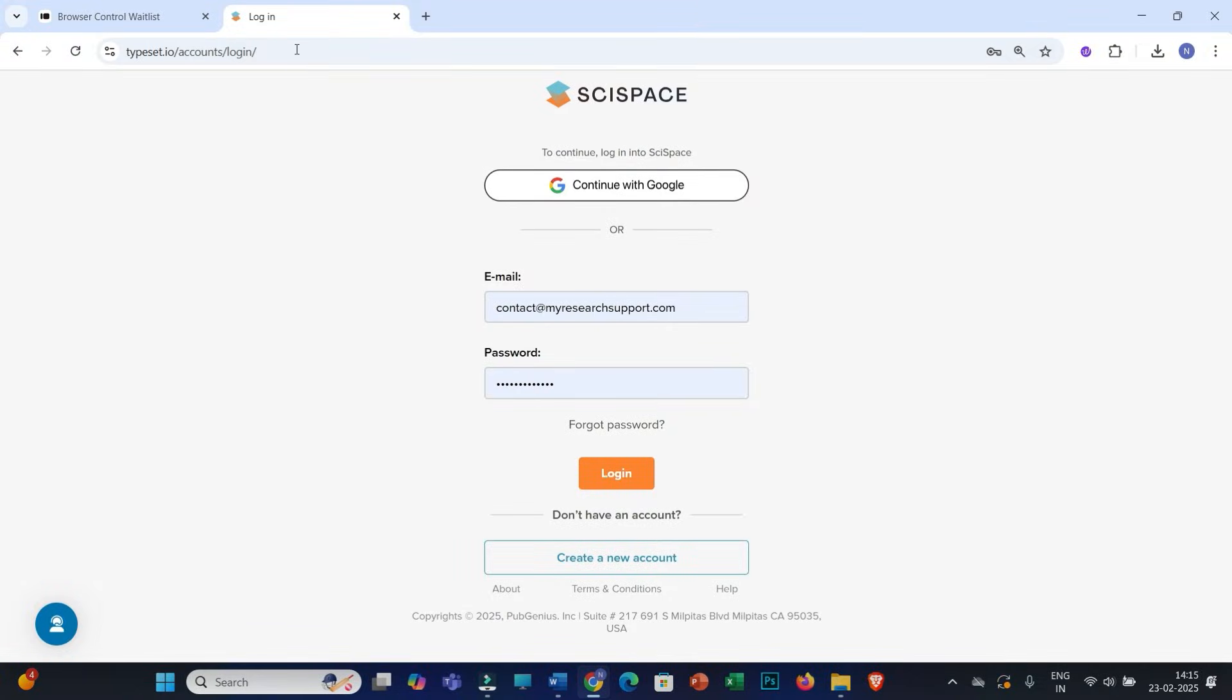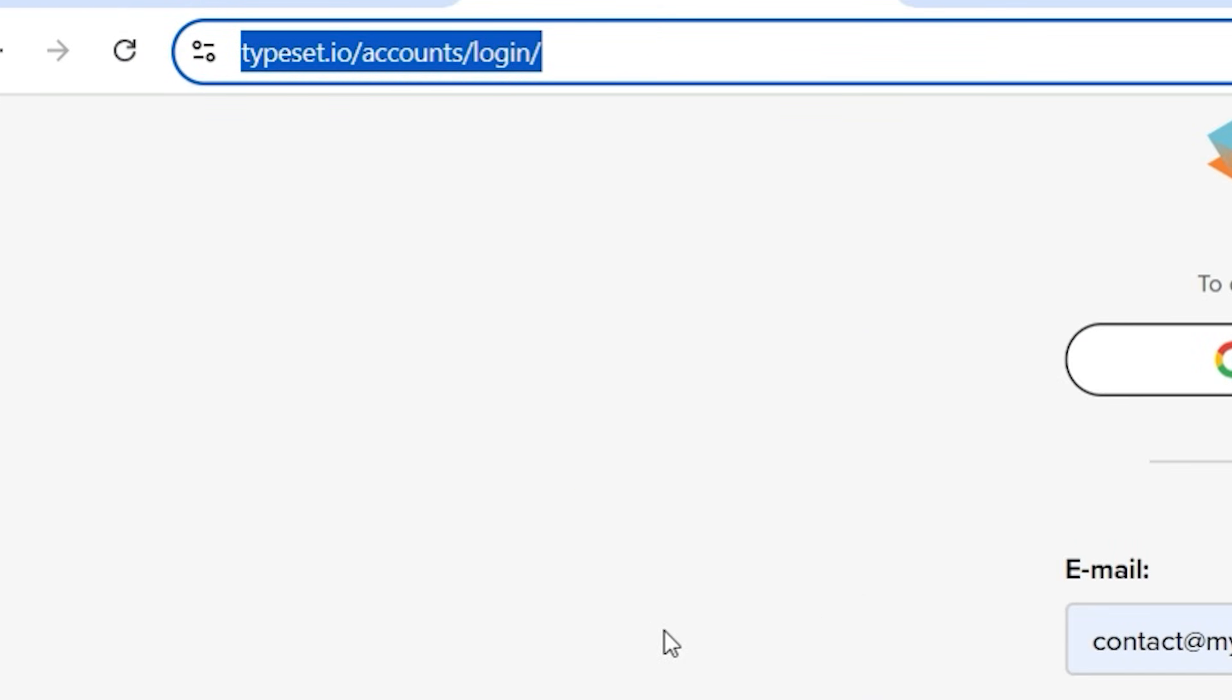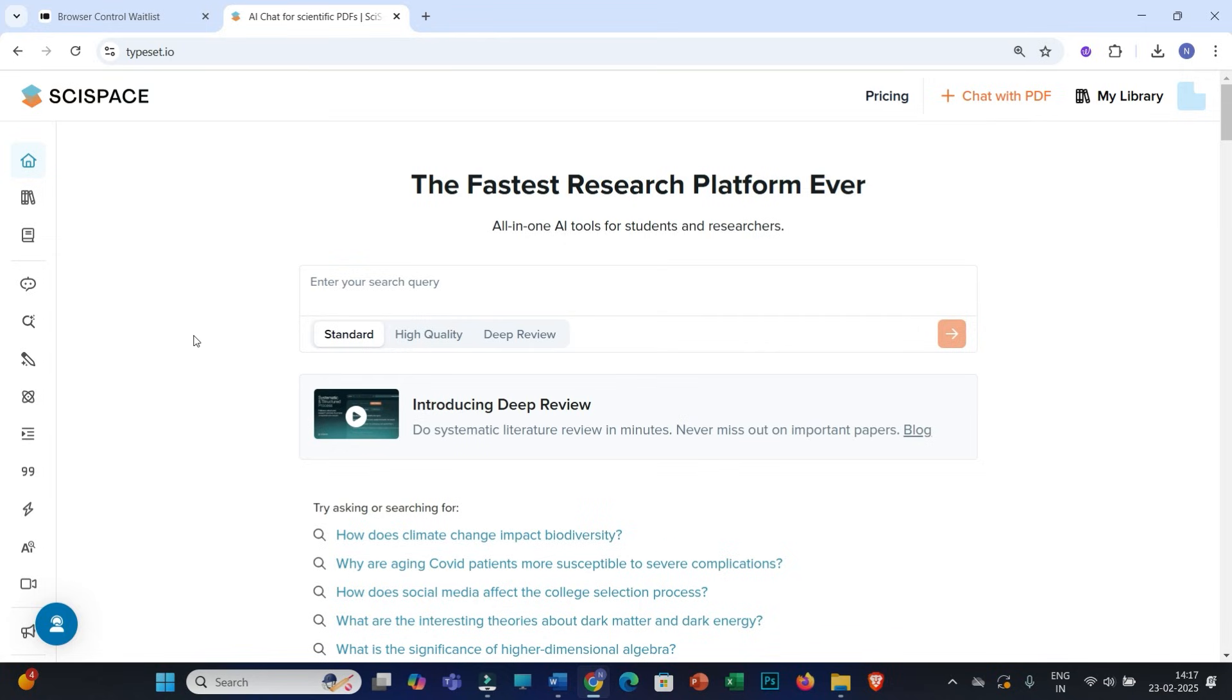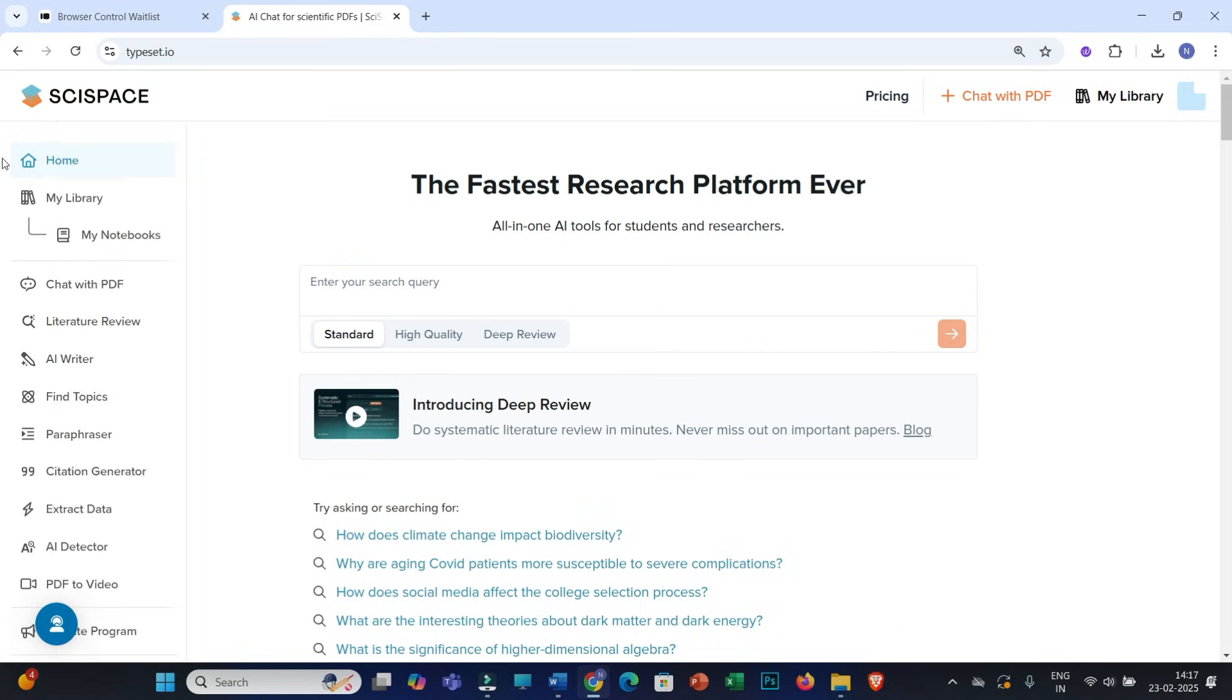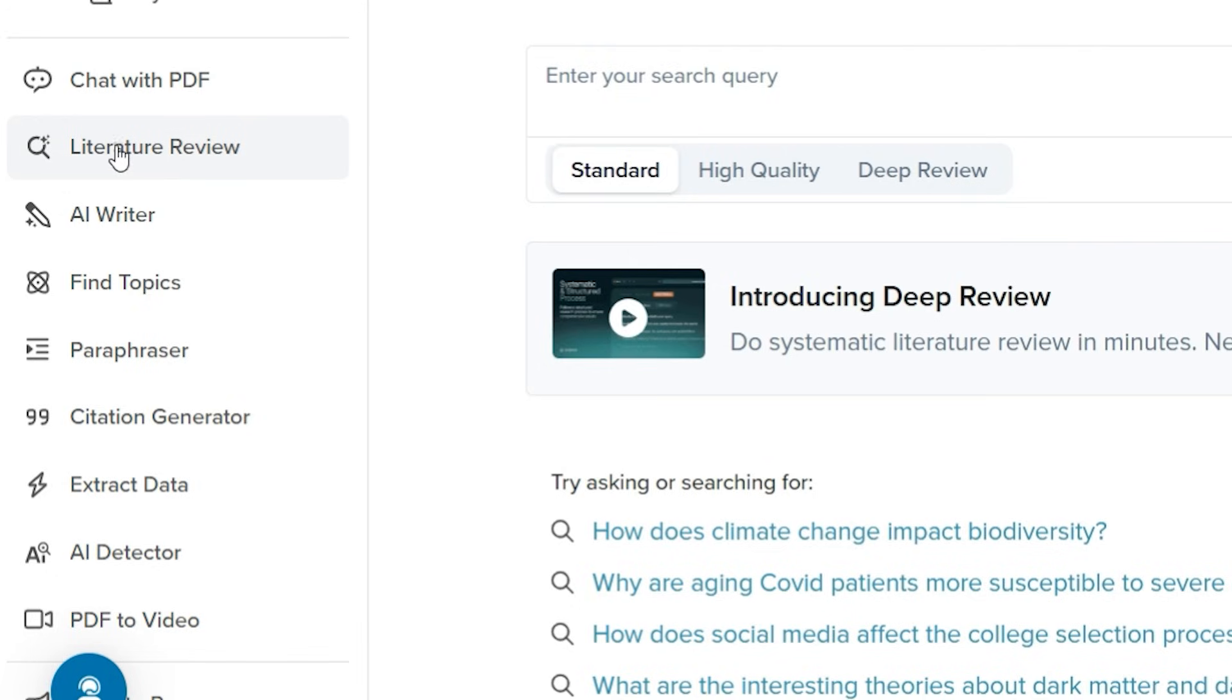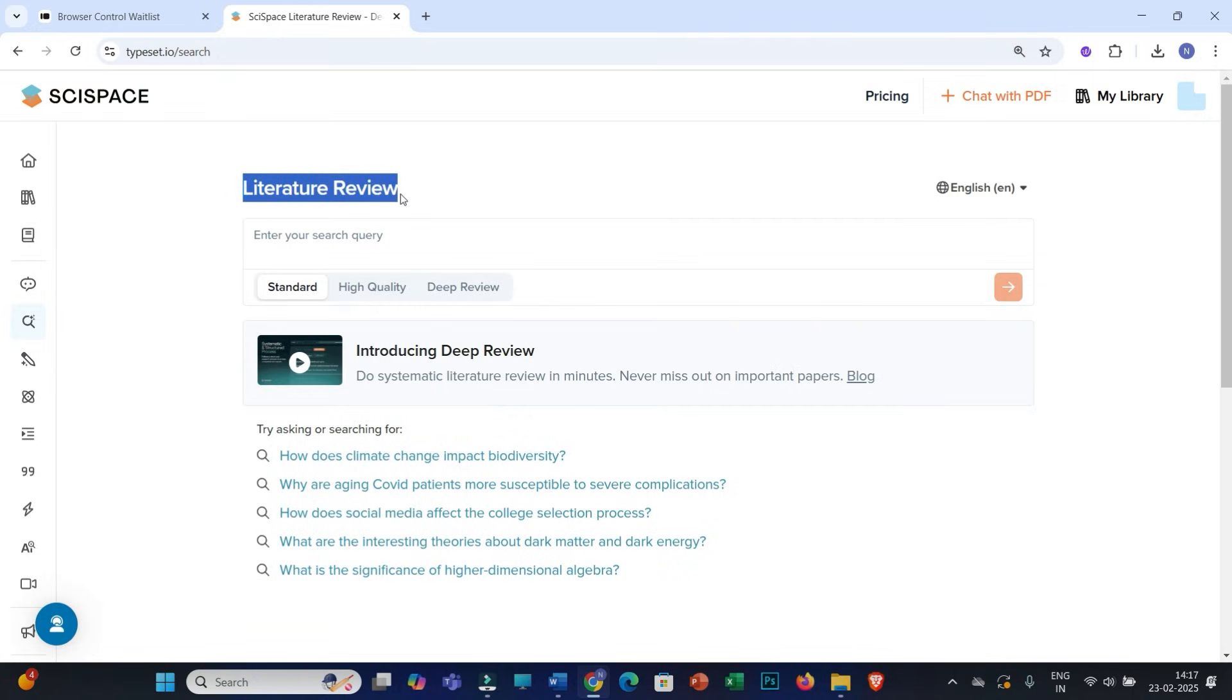So without any further ado, let's start and discuss these newly introduced features of SciSpace for in-depth literature review. First, you can use this link, I have also provided this link in the video description. Then you can sign up and create your own account and log in with your email and password. This is the main homepage of SciSpace. You can refer to this website portion where you will find a lot of features that you may use or incorporate in your research writing. Now we will be particularly discussing about this literature review feature.